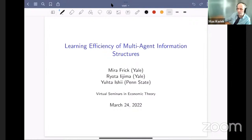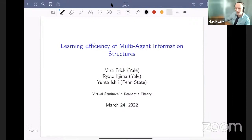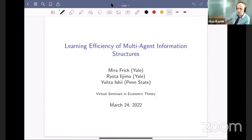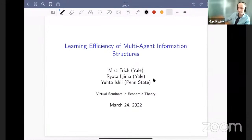Welcome to the virtual seminars in economic theory. Today we have Yuta Ishii from Penn State, who will talk to us about learning efficiency of multi-agent information structures. This is joint work with Mira Frick and Ryota Ijima. Our guest panelist today is Jakub Steiner.